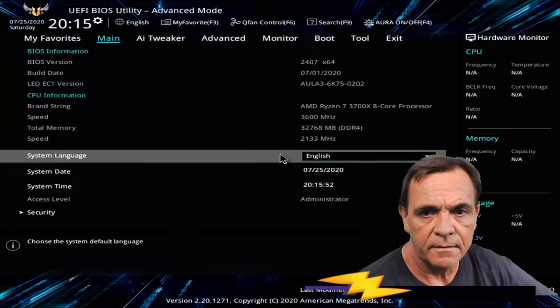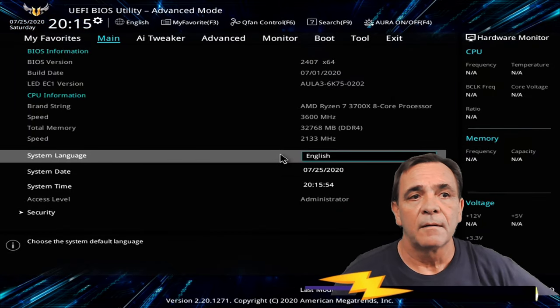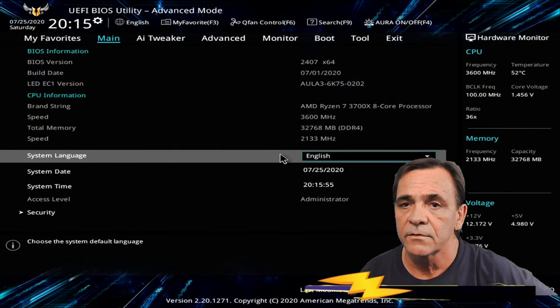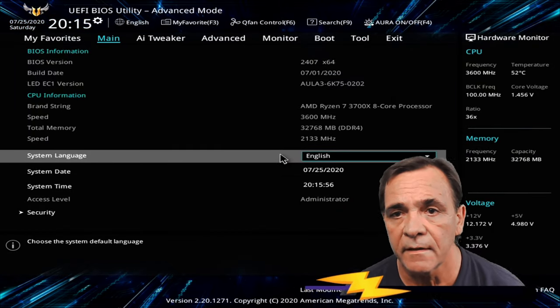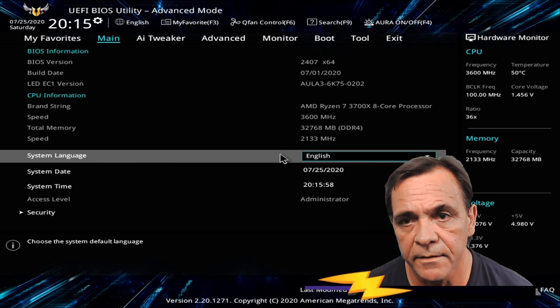Okay, in the BIOS. BIOS version 2407, 71, July 2020.